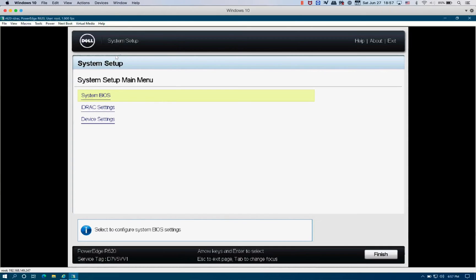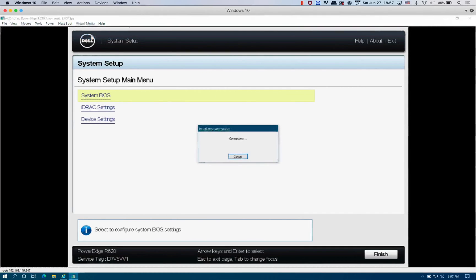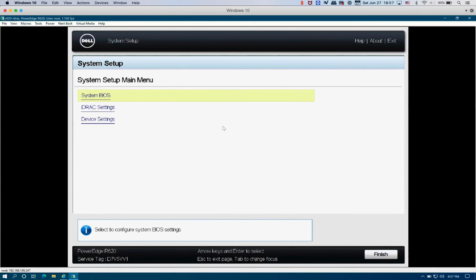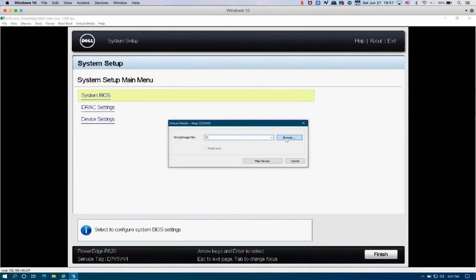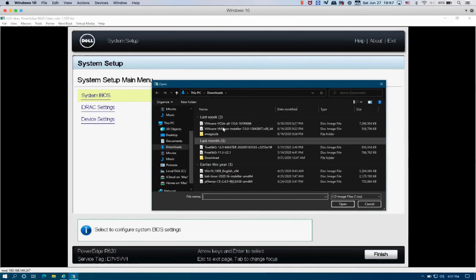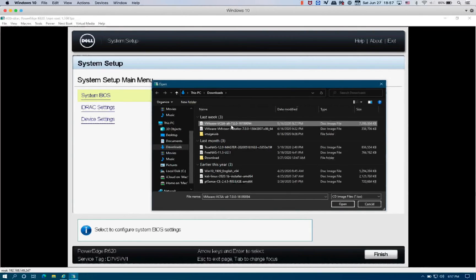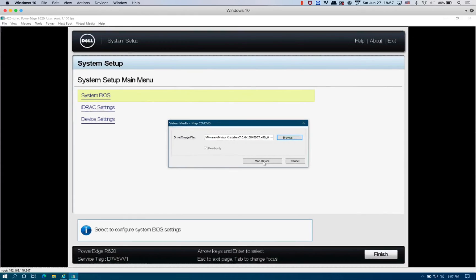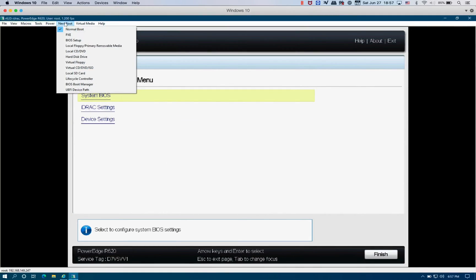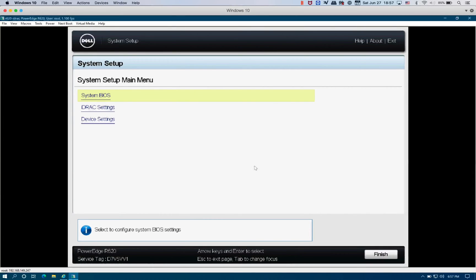We're going to map the CD/DVD or the image file. I have one downloaded already, VMware 7.40, this one, VM Visor. We're going to map it, and then we're going to set the next boot device to virtual CD/DVD and ISO.